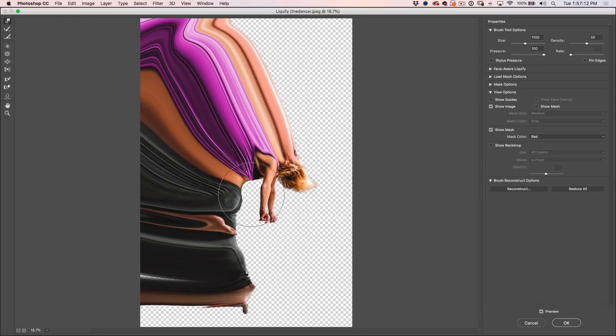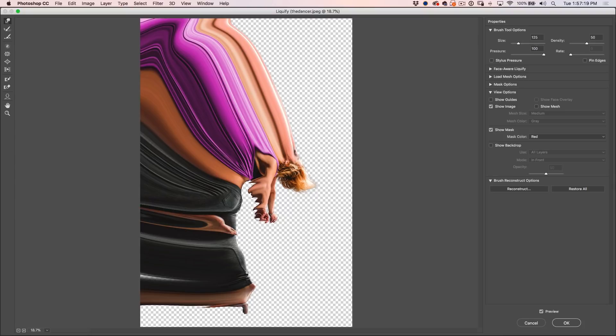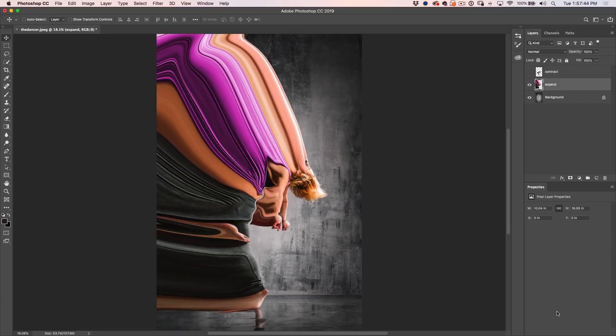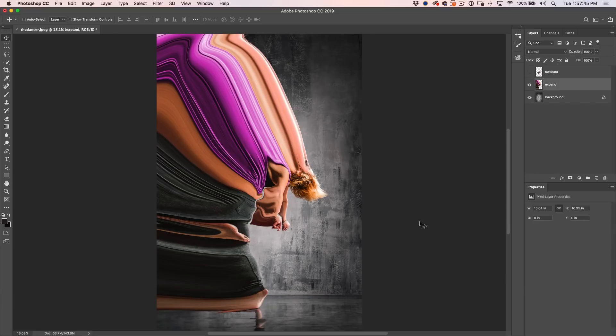And once you've got that started, we can use a much bigger brush and let's just go here and drag all of this out. All right, let's go down, make the brush a little bit smaller. Let's go down here around the arms. And what we're essentially doing is giving ourselves,